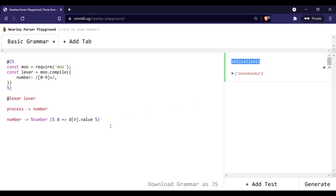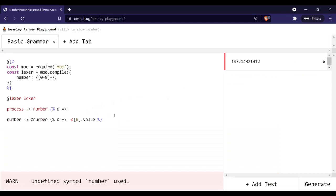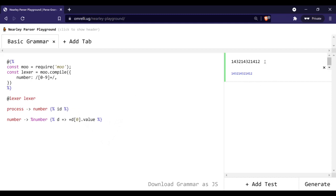How can we turn it into a number? This is our text, and if you add a plus sign in front of it, we turn it into a number. To escape this outer array — the process also returns an array — we can take an argument 'd', which is the array, and return the first value out of it. Here you go, we got our number. Nearley also has a shorthand for this and its function is called 'id'.